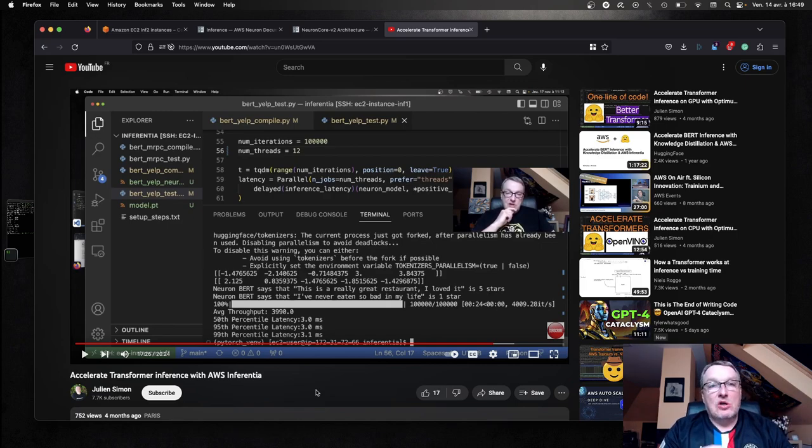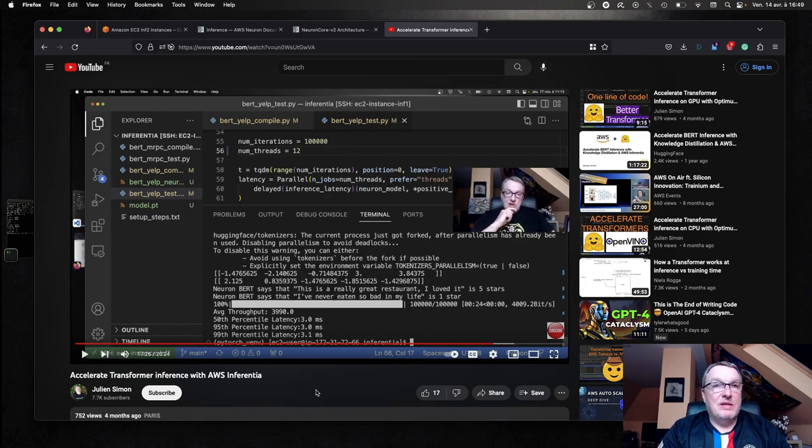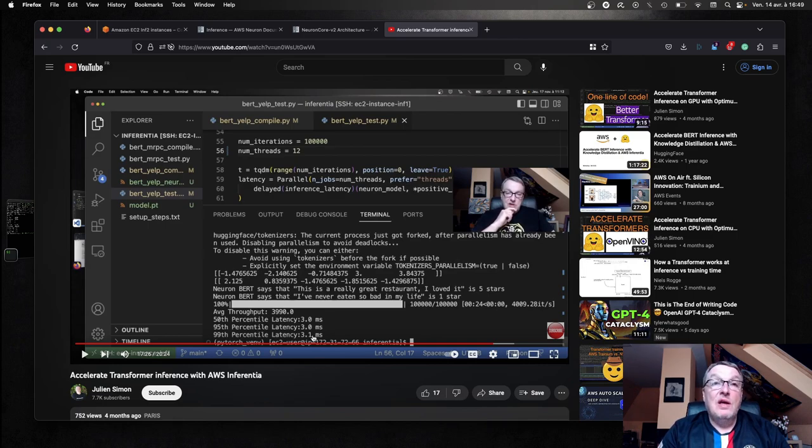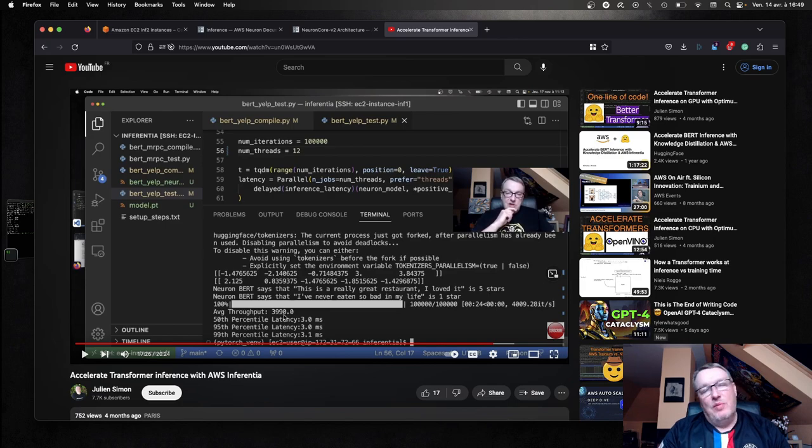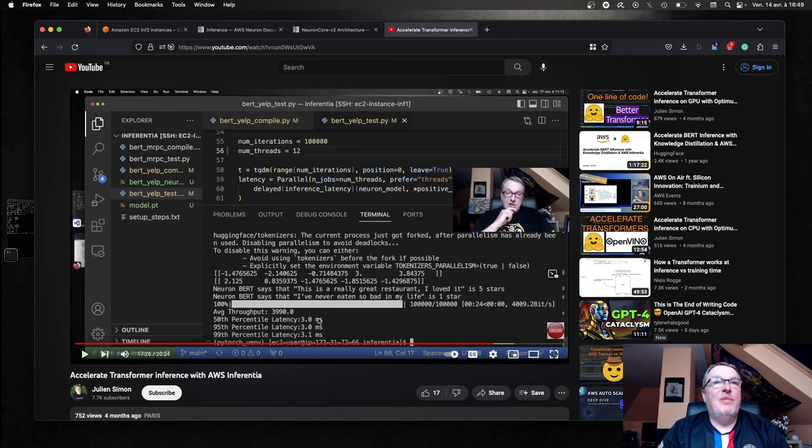I think this one is an okay reference point because it's just a little bit more expensive than the Inferentia 2 instance I'm using. So from a cost performance point of view, it's probably the best way to compare Inf1 to Inf2.